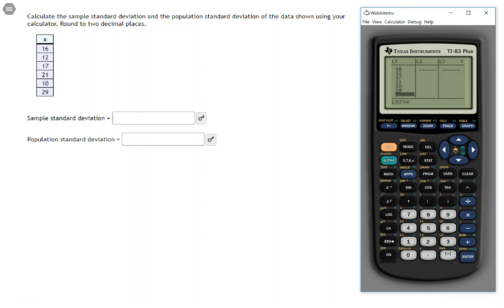If you're not sure how to enter data into a list, go into your textbook, there's some links to videos that will help you out.